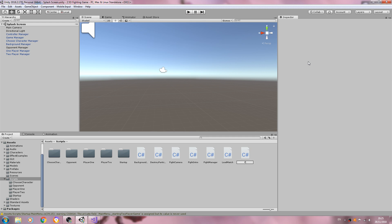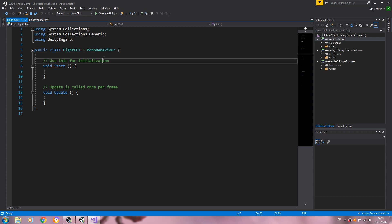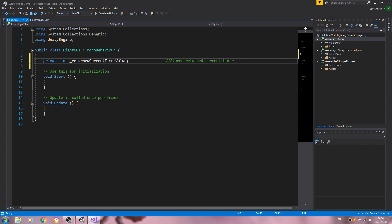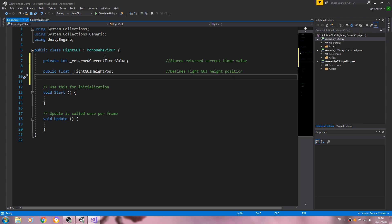We'll create another C# script and we'll call this FightGUI, and let's open that up for editing. Right at the top let's create a type private int underscore retained current timer value. In the comments it stores the retained current timer value. We'll create a type public float underscore fightGUI height pass for position. In the comments that defines the fight GUI height position.